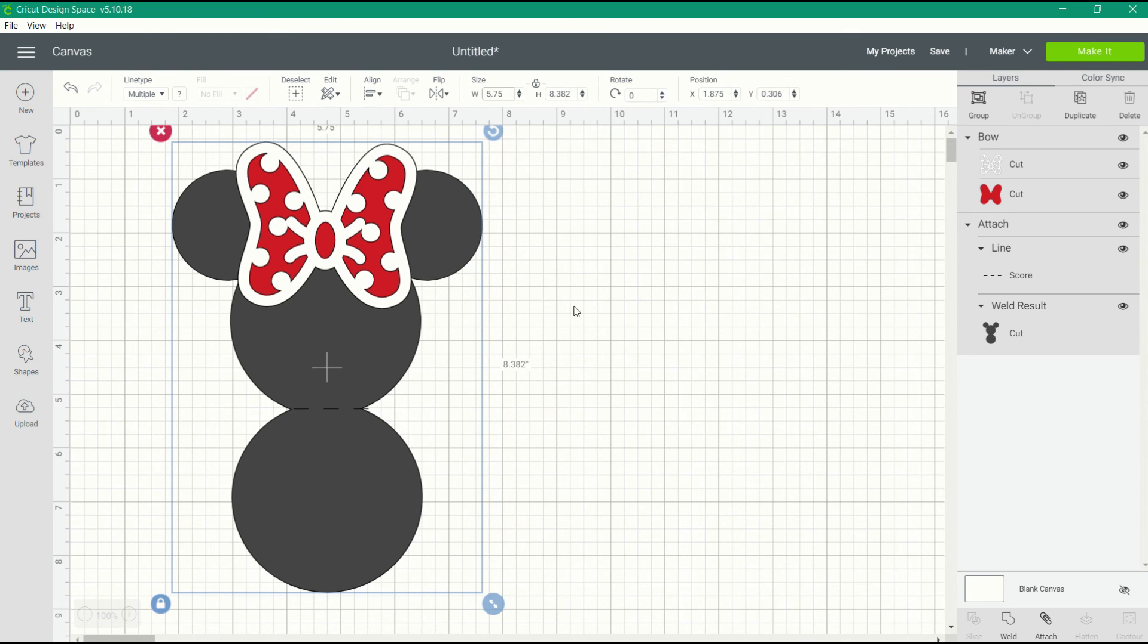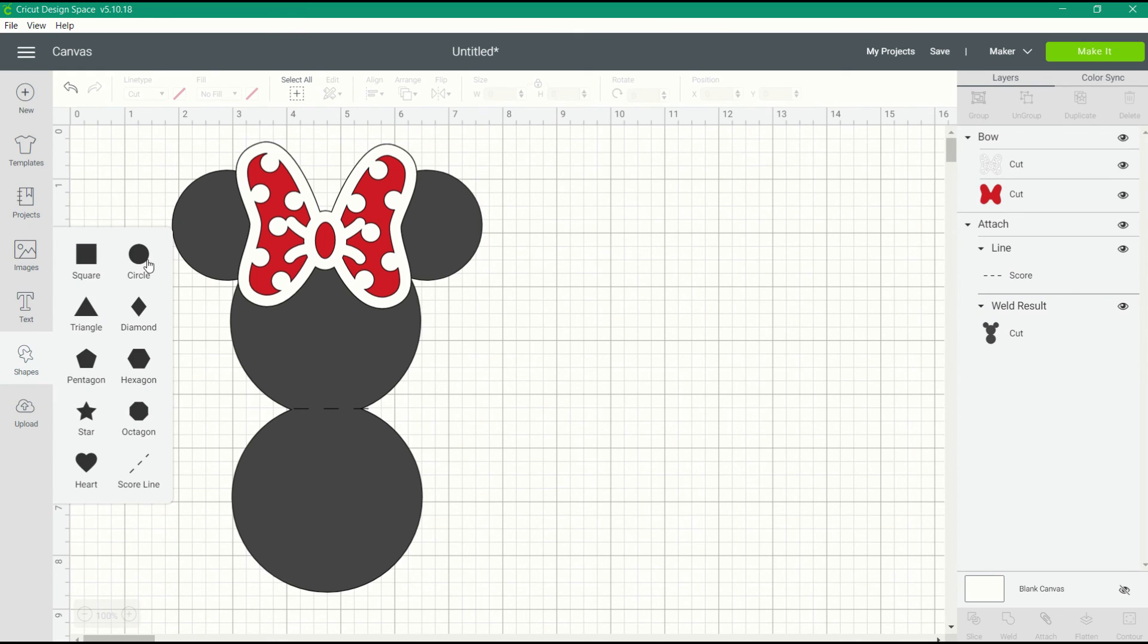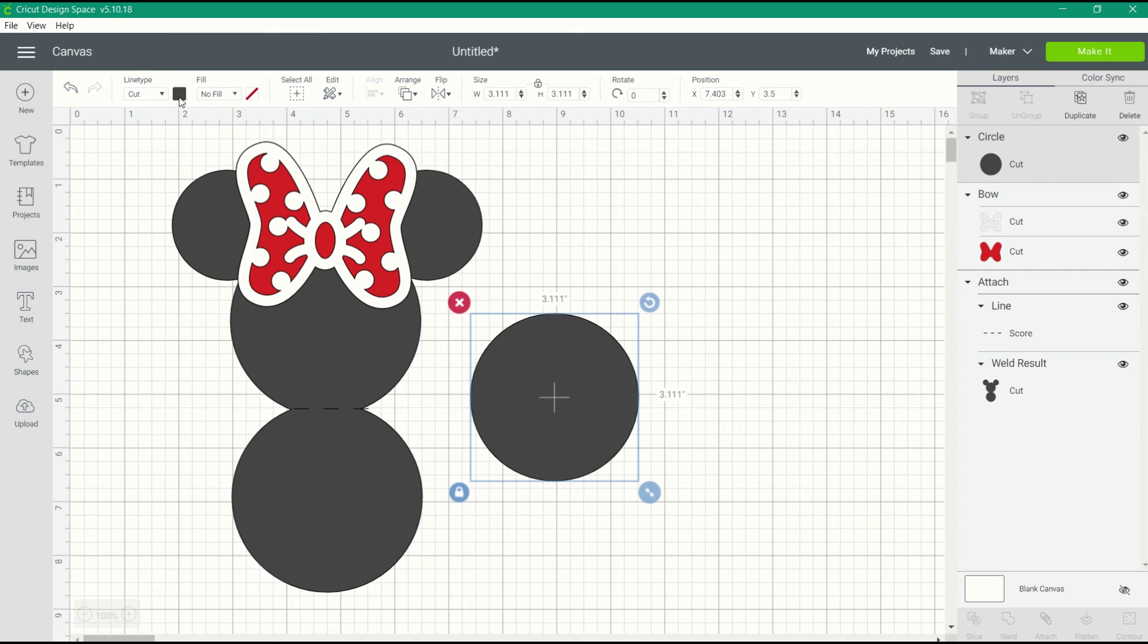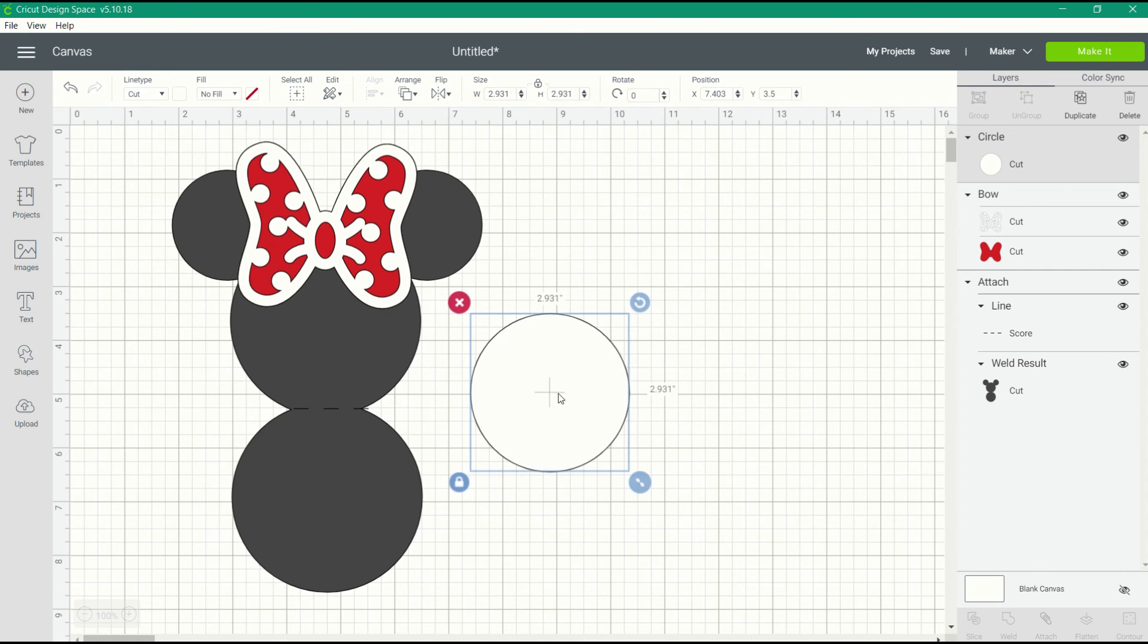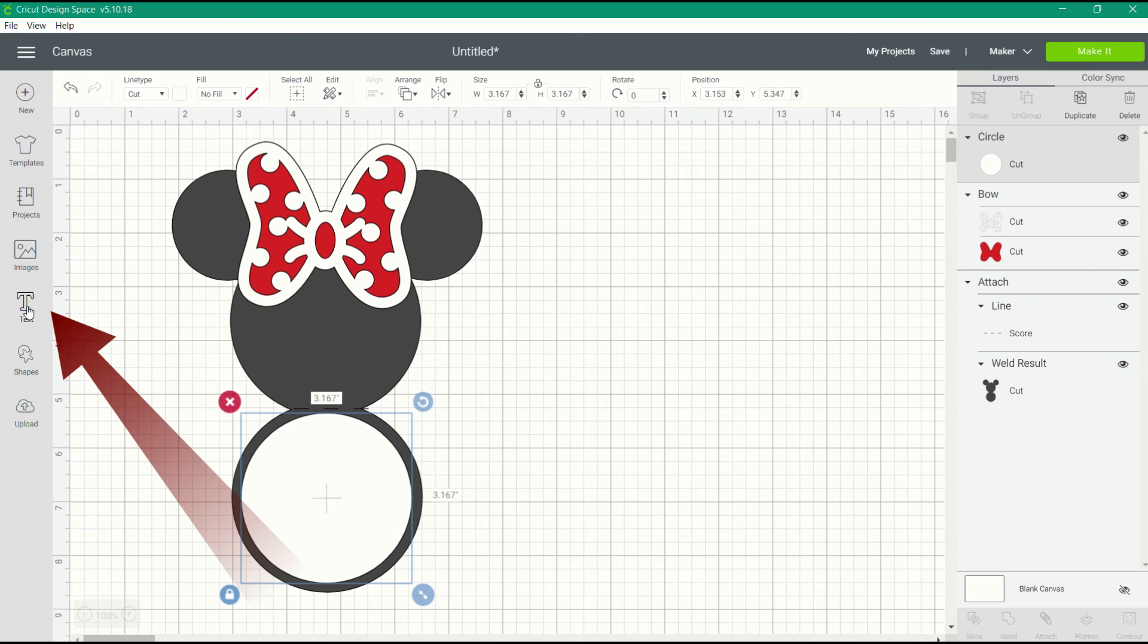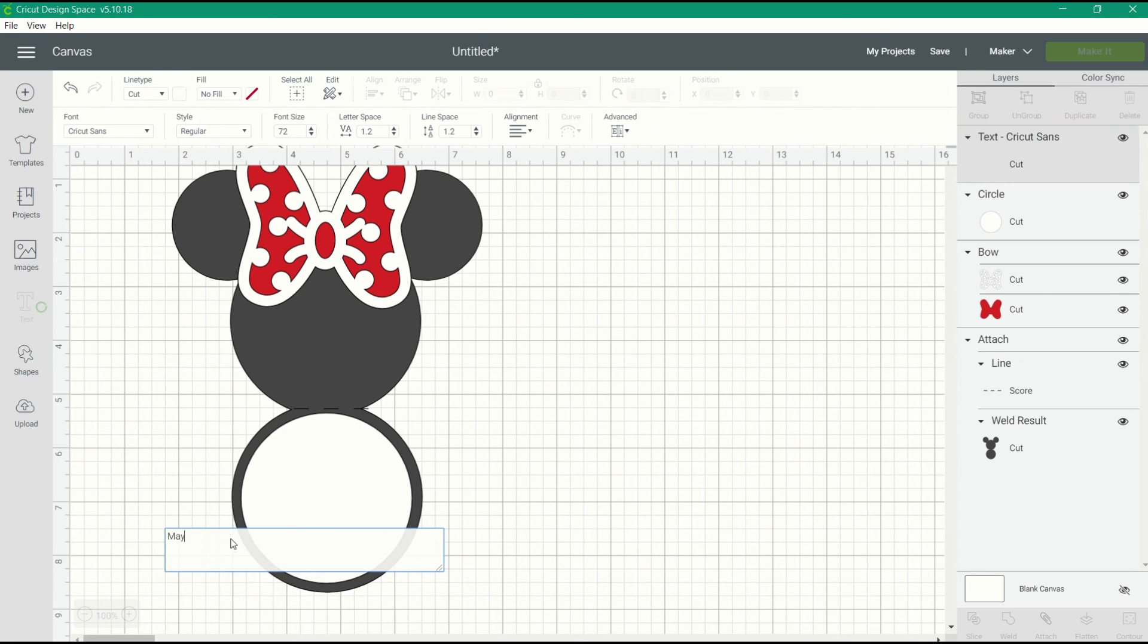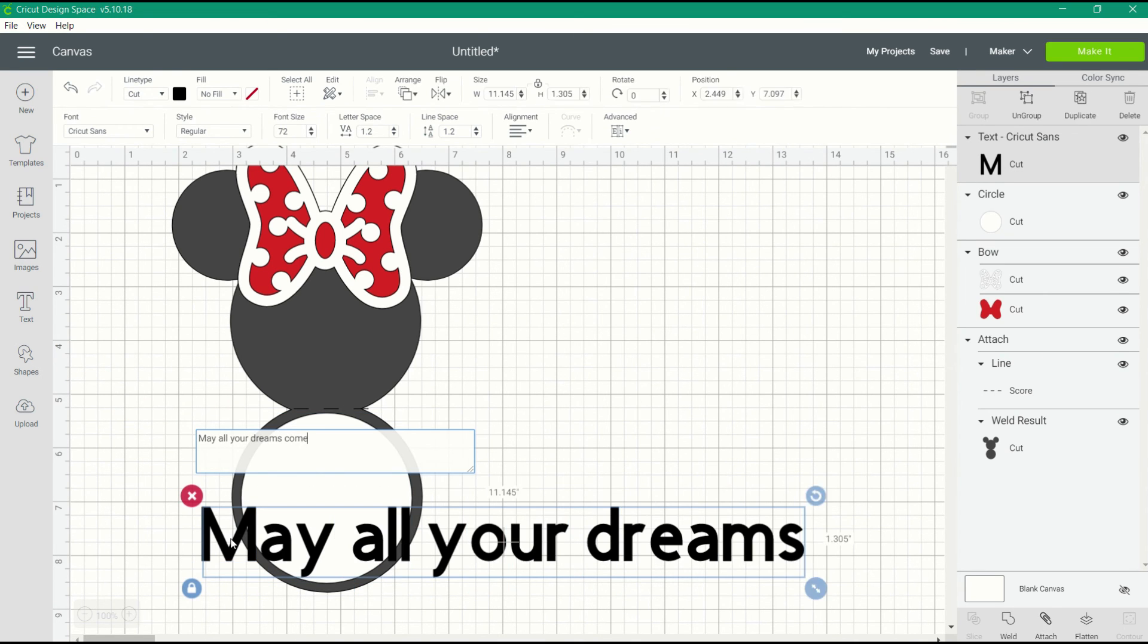Now I can create that written sentiment inside the card. I'm going to insert another circle shape, change the color to white, and then resize it to fit the center of this little flap. Once the circle has been resized, I can type my sentiment. I'm going to click on text and type what I plan on putting inside the card.